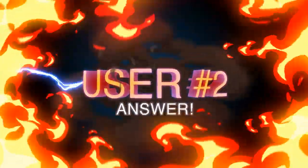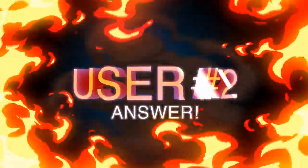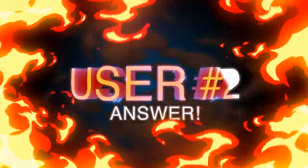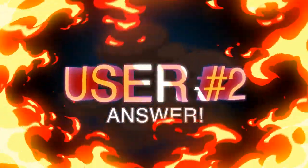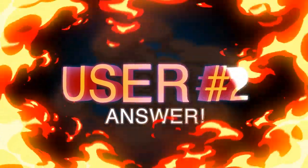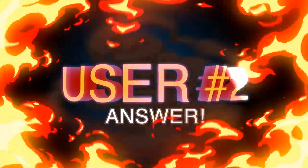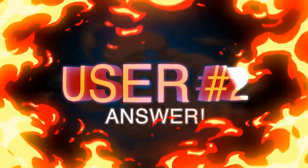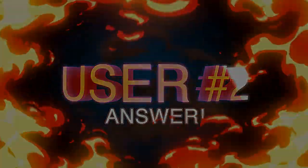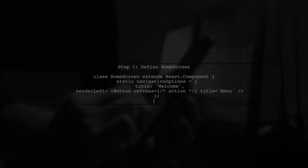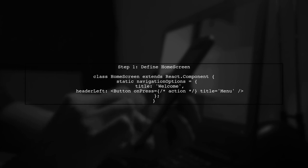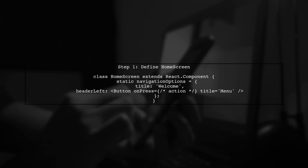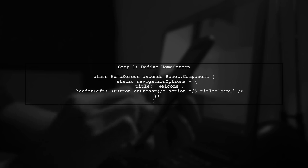Let's now look at another user-suggested answer. To add a hamburger button in React Native navigation, you can set up a sidebar menu. Start by defining your screen component, like home screen, and use navigation options to create a button that opens the sidebar.